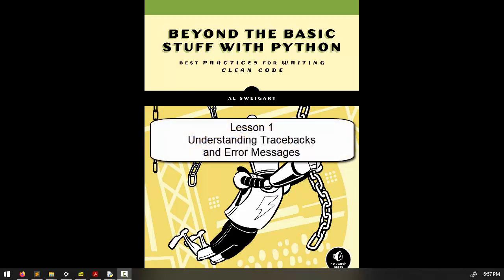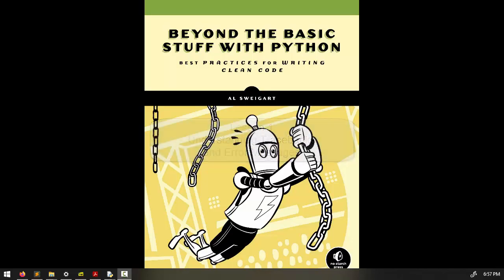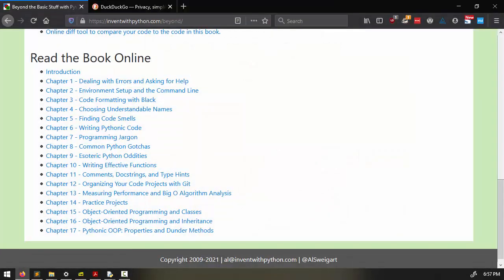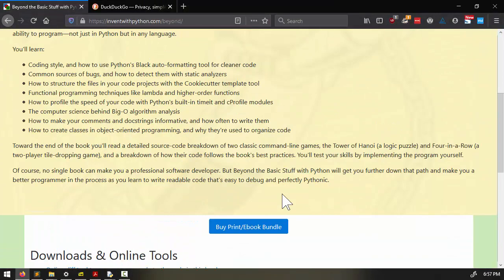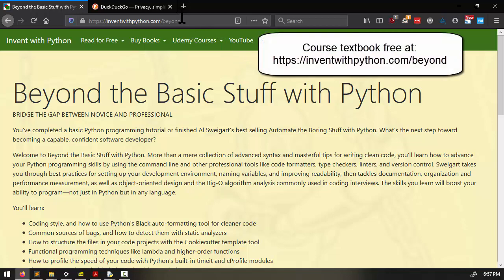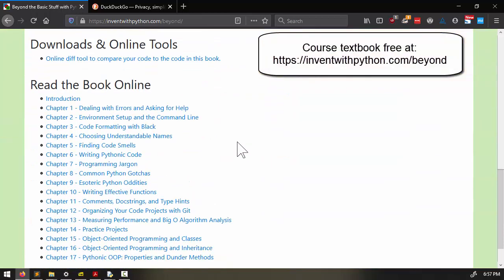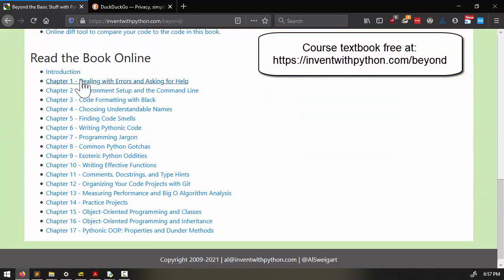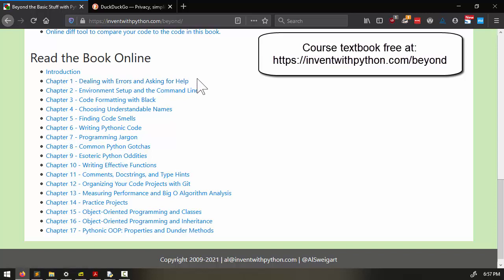Welcome to Lesson 1. In this lesson, we're going to be covering material from the first chapter of the book Beyond the Basic Stuff with Python, which you can read for free online at inventwithpython.com/beyond. This is material in the first chapter. This book is available under a Creative Commons license, so it's free to read online.